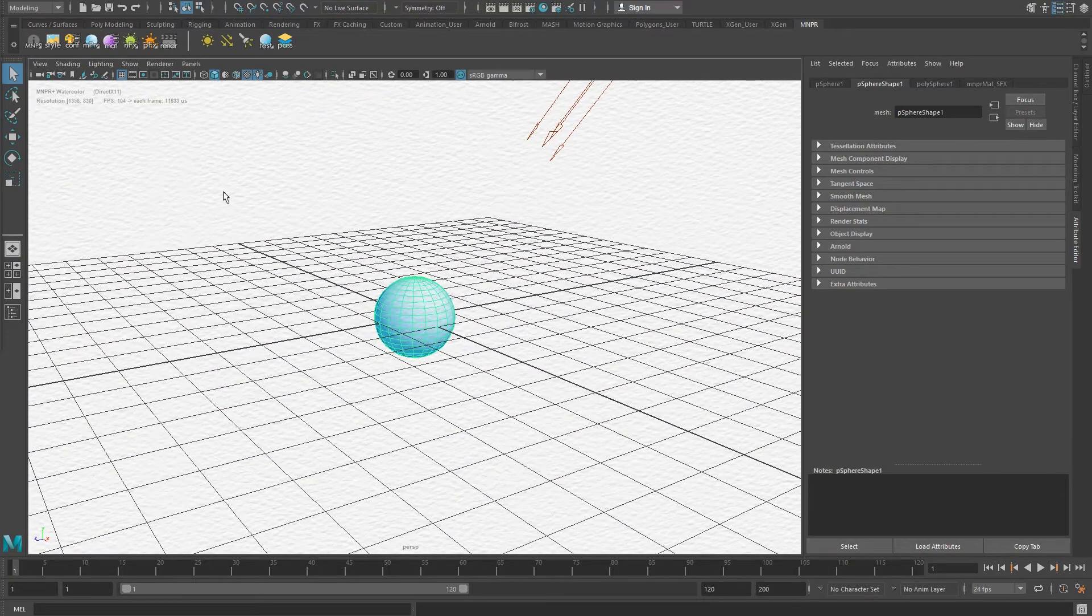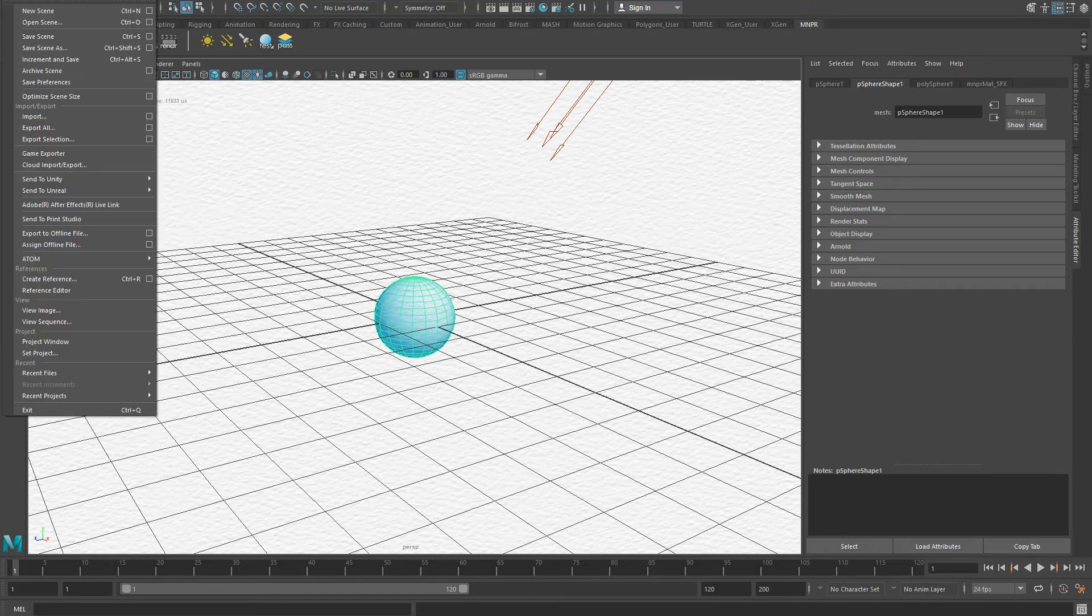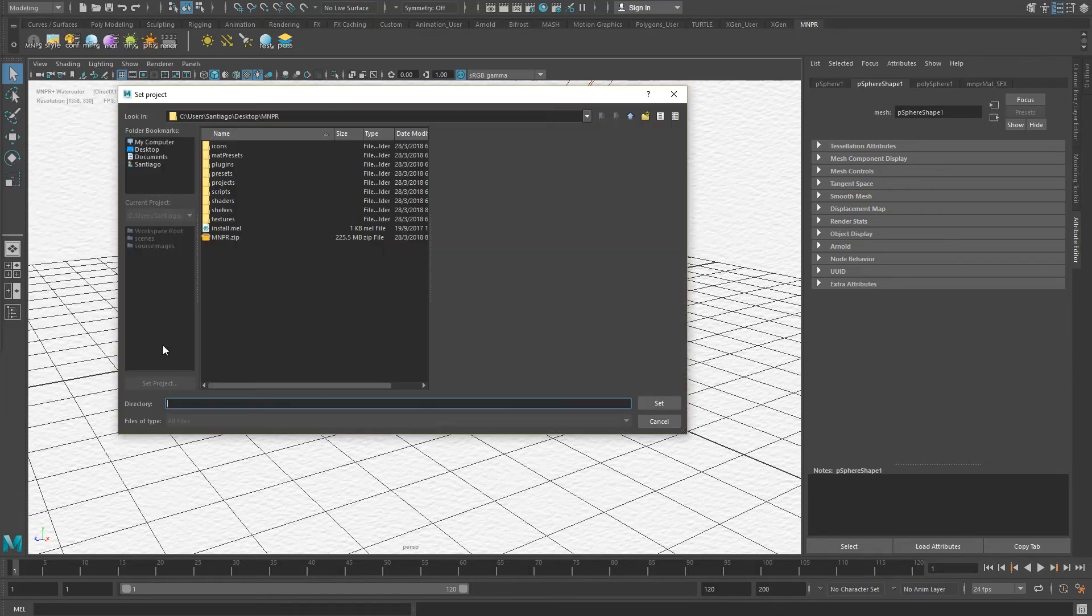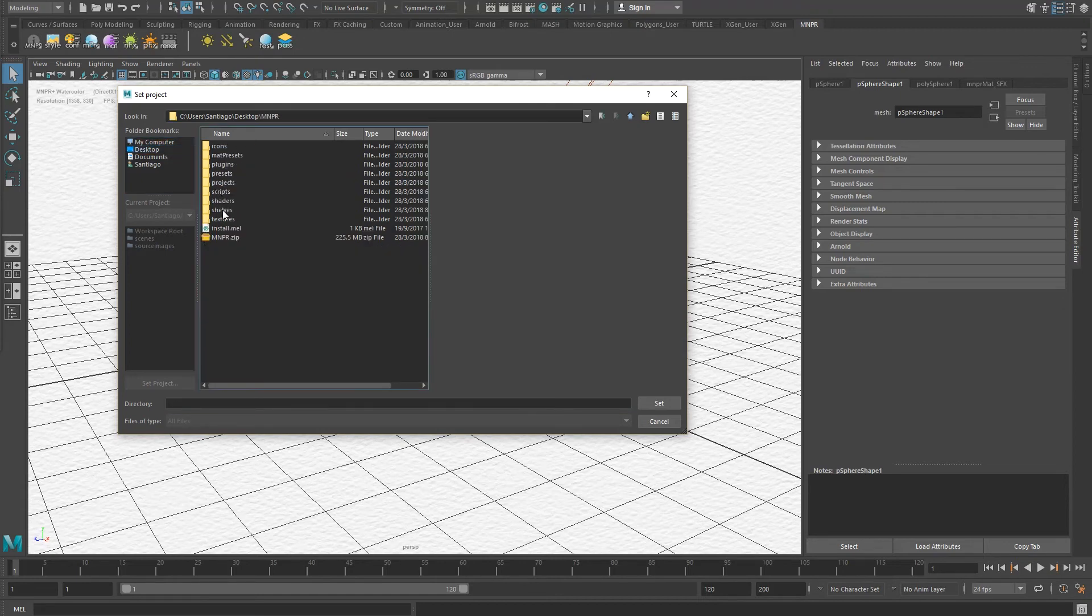To open the test scene, make sure to first set your project right. Go to file, set project, navigate to the MNPR system folder and set it to projects.